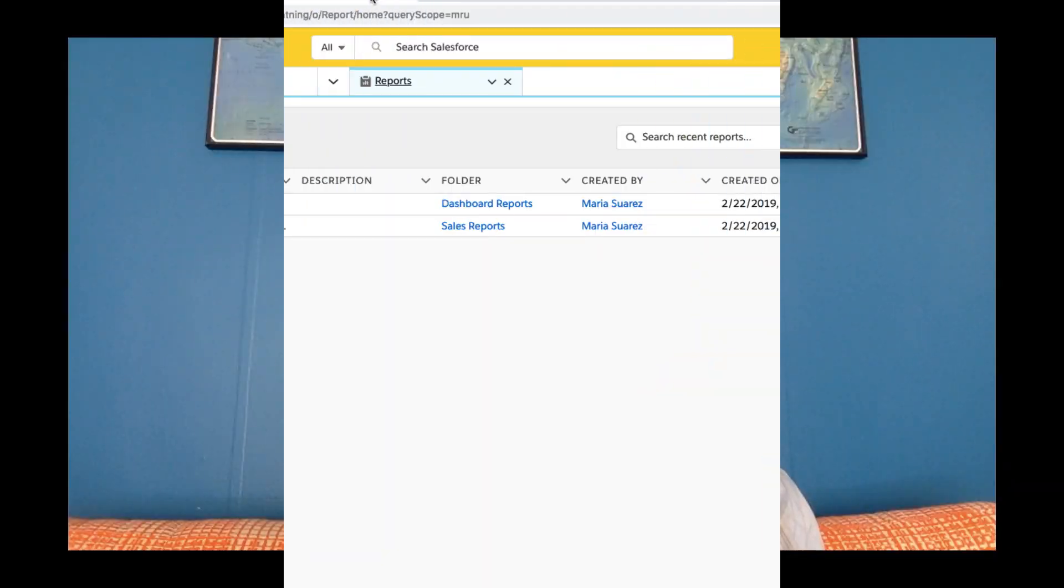Did you know that you can use custom report types to create reports for information all through your org, like on user records to return license information? That's right, you can use custom report types on all your objects and use them to create reports that help return information about your org. Let's take a look.